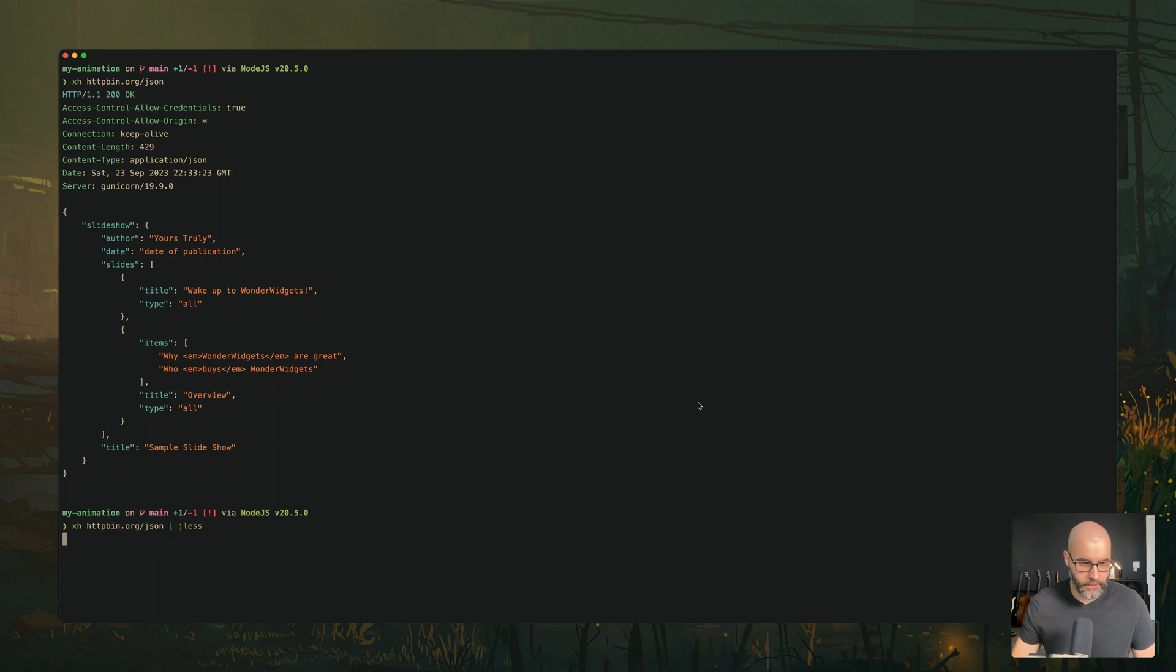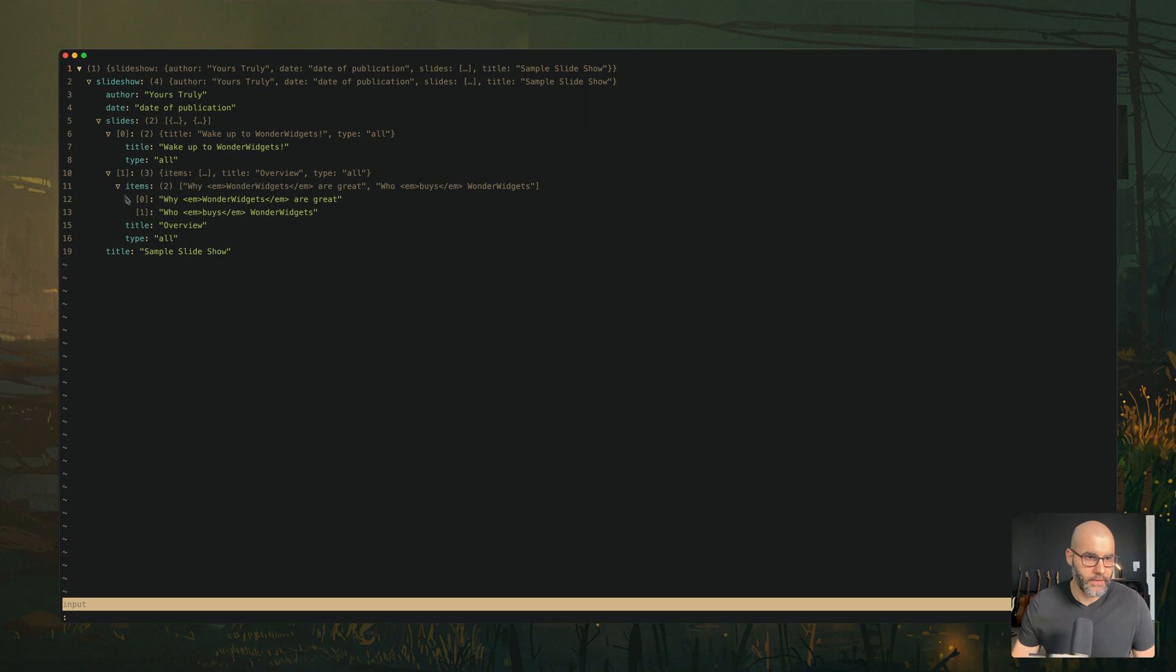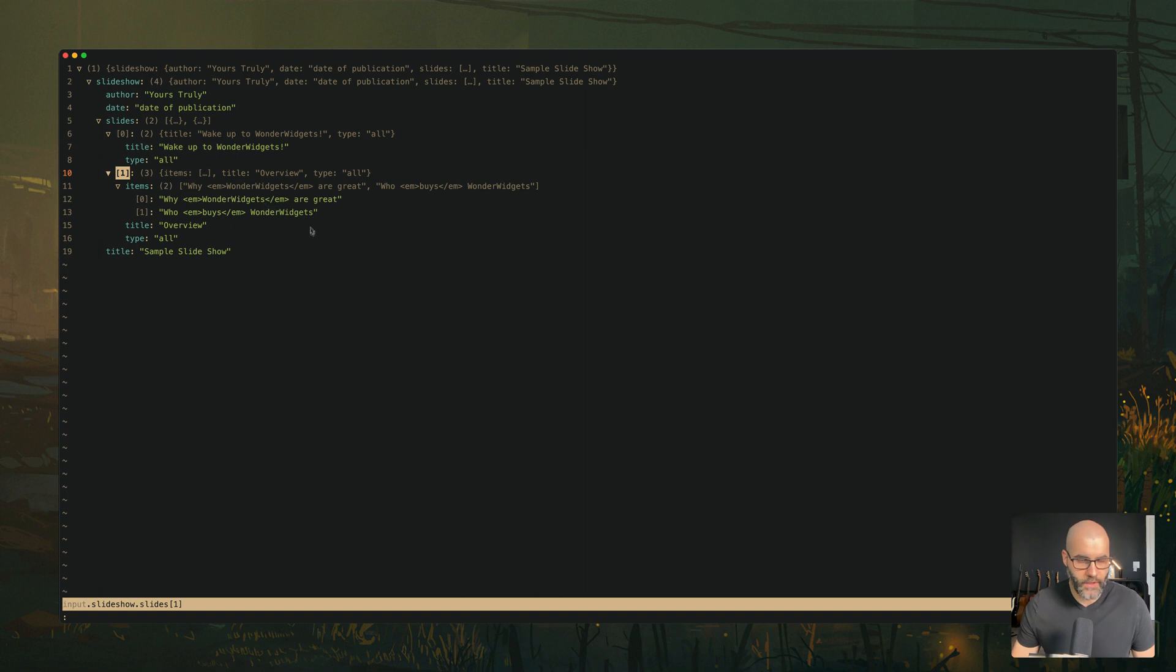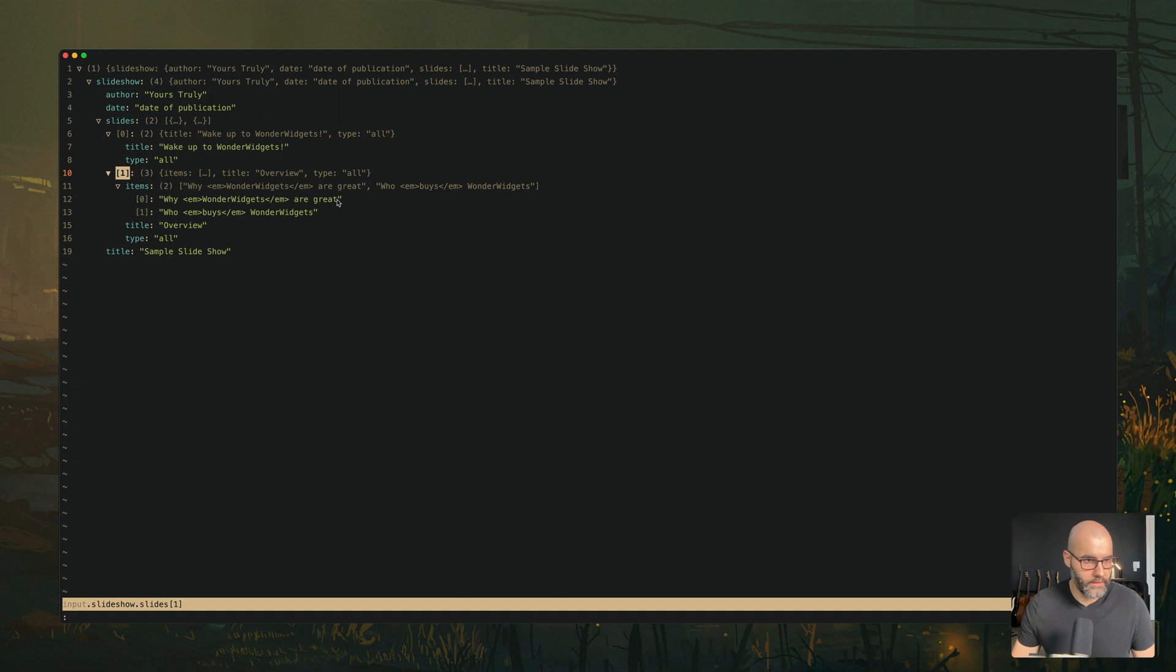One interesting way you can use this, actually, you can pipe it to JLS, which is the tool I just showed you moments ago. And here, for example, you can navigate the different responses in a more friendlier way, especially if you have like a big JSON file coming from your request. This would be a very good way to view it and navigate it.